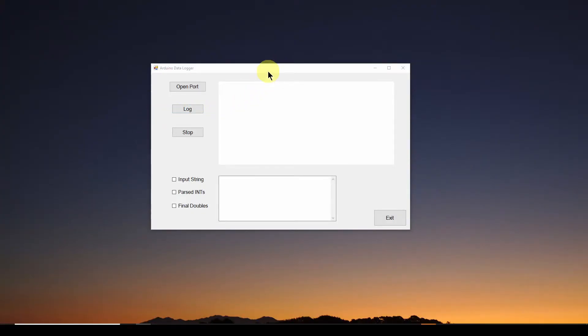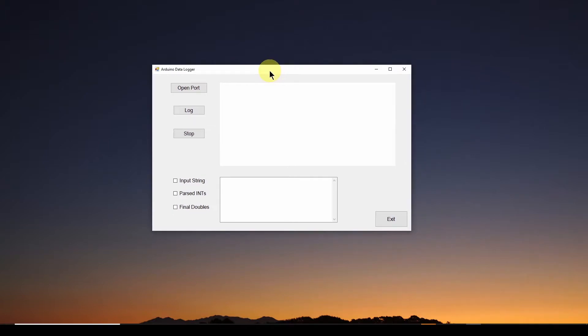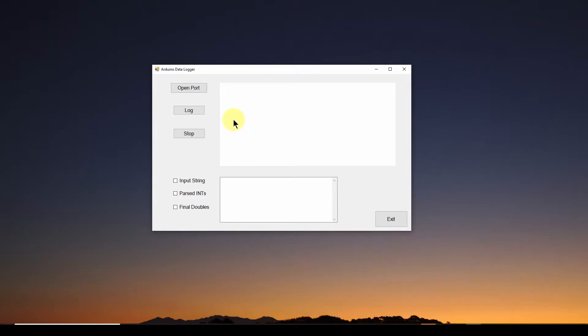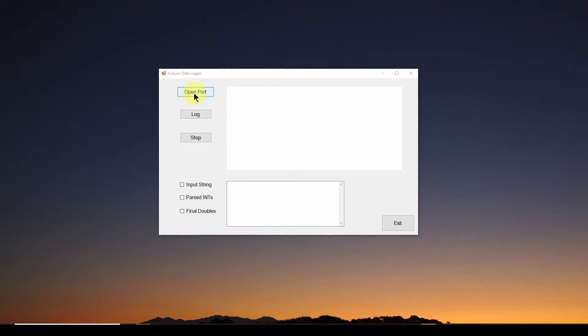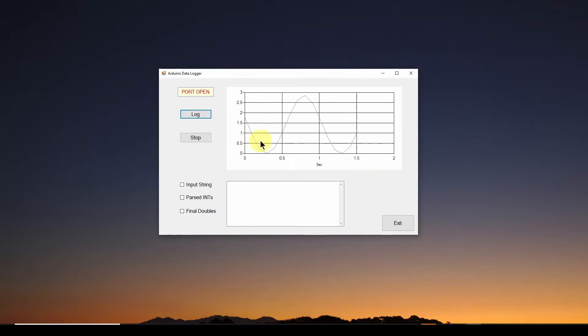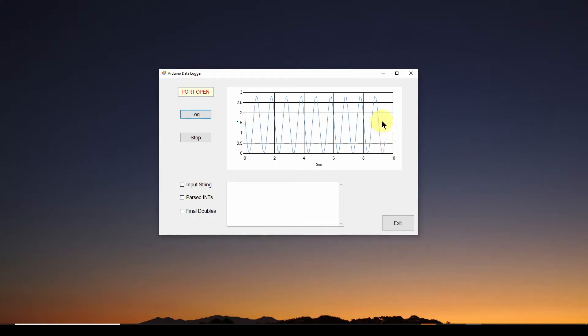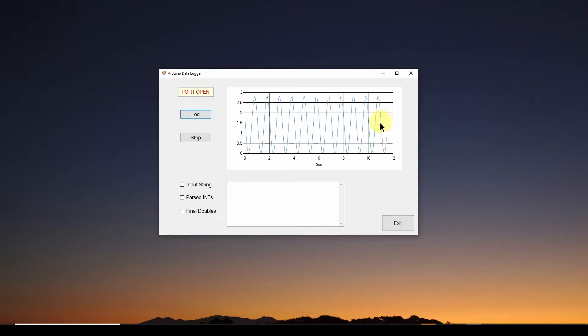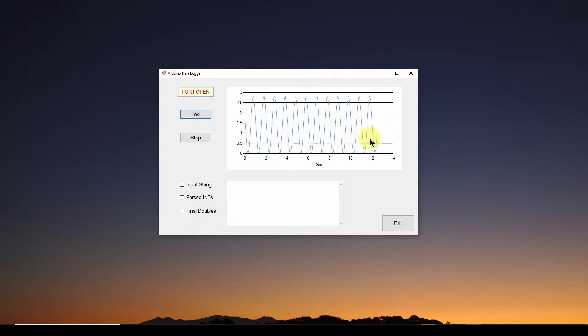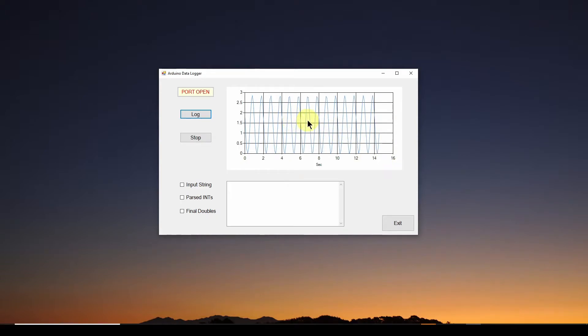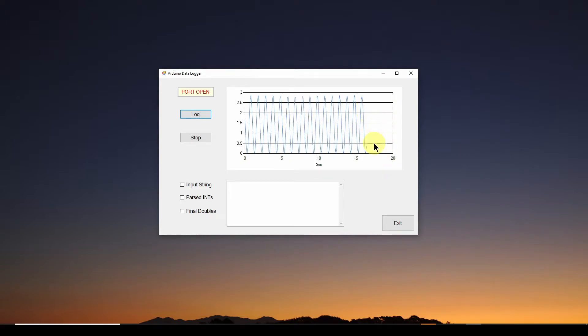I've taken the code we wrote in the last video where we developed a C sharp Windows Forms application, and we added functionality so we could log data from our Arduino over the USB port, and we will chart it, put it on a chart in this Windows Forms application. So I'm going to start by opening the port, and the port is successfully opened, and now I'm going to start logging data. And here's our chart. You can see it updates in real time. It's got one second, two seconds, three seconds worth of data, and I'm basically feeding the Arduino a one hertz sinusoidal waveform, and it's plotting it in real time.